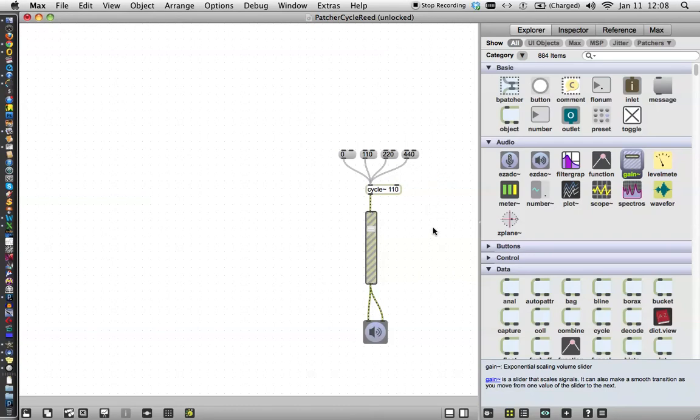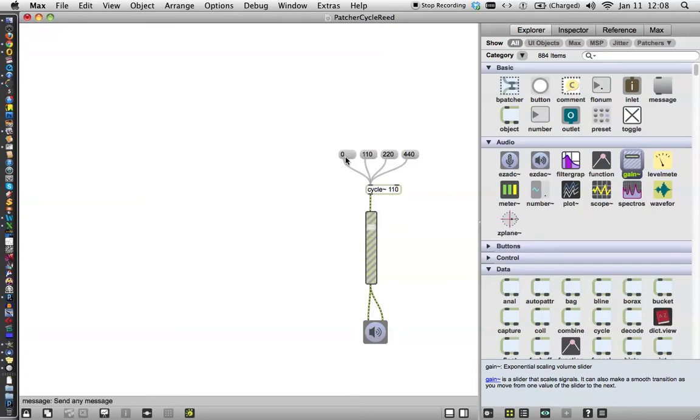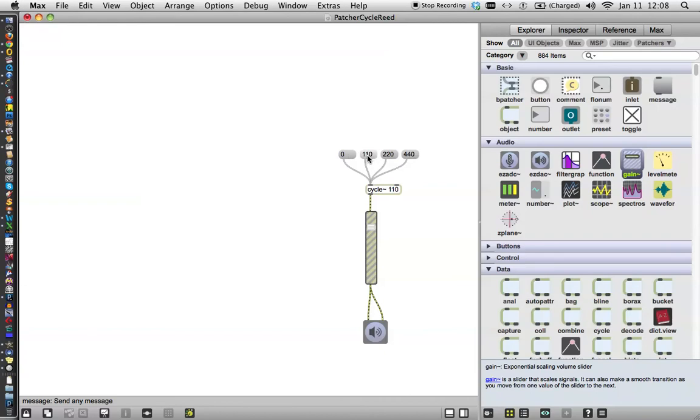Our simple noise maker. And we're going to lock our patcher again and see what it does. I'll turn the volume back up a little bit. Okay, here's zero. Zero hertz is nothing. 110, just like we heard before. 220. And 440. Okay, nice.